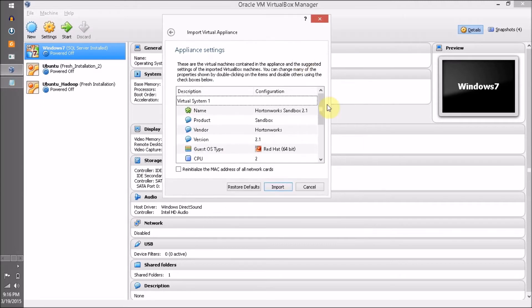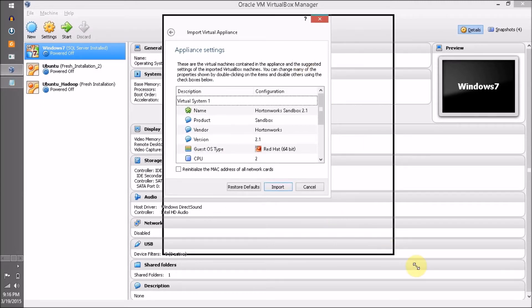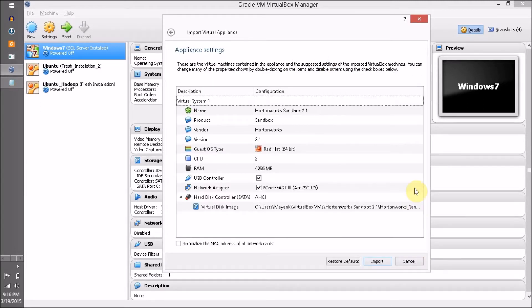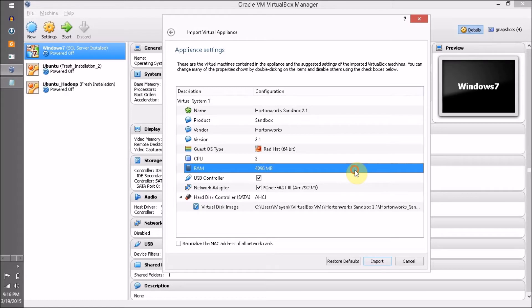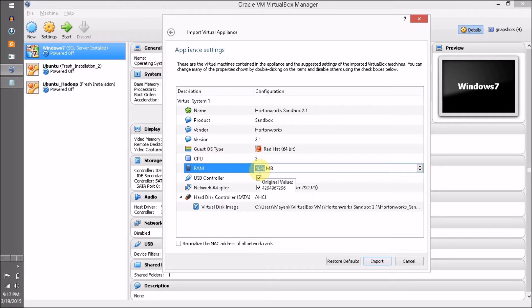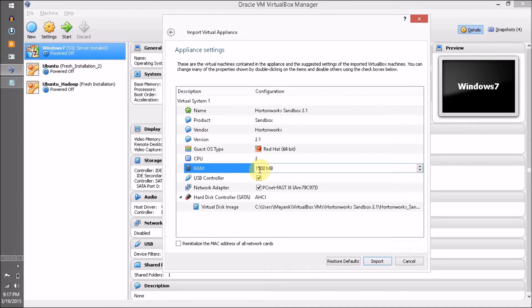Now I want to change some default settings. The default RAM size assigned for the virtual OS is 4GB, and in my laptop only 4GB physical RAM is available, so I want to reduce the RAM to 1.5GB or 1500MB approximately.